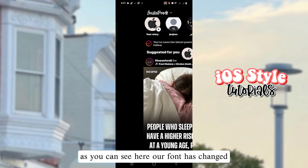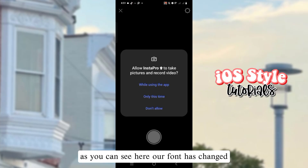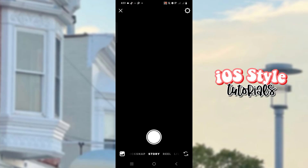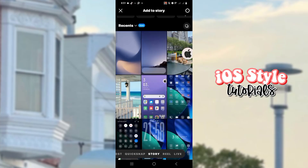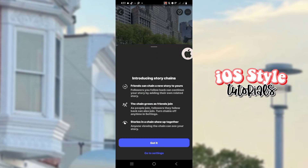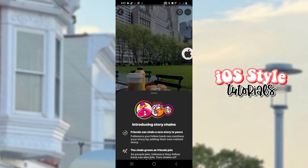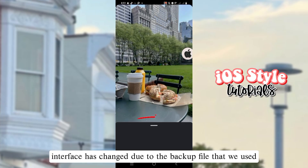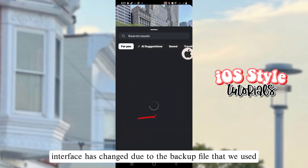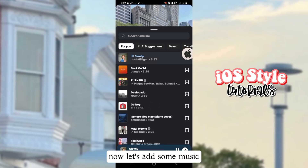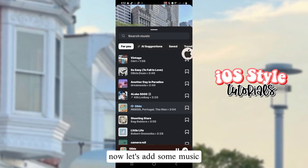As you can see, our font has changed. Let's try it on a story. The interface has changed due to the backup file that we used. Now let's add some music.